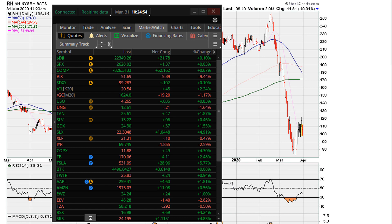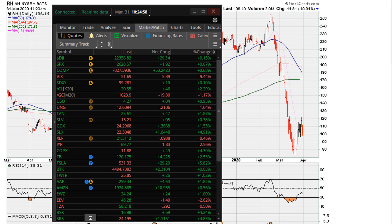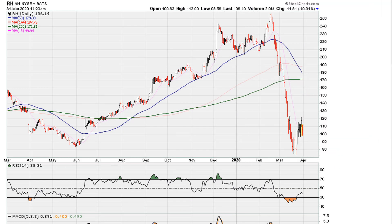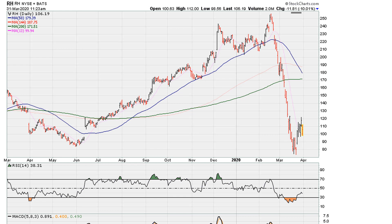This is Eric with a quick educational video. We are looking at March 31st, 2020, and we can see here that Restoration Hardware is down about 10% for the day. Most of it was a gap down at the open, and as an educational video, where does this resistance area in price come from?